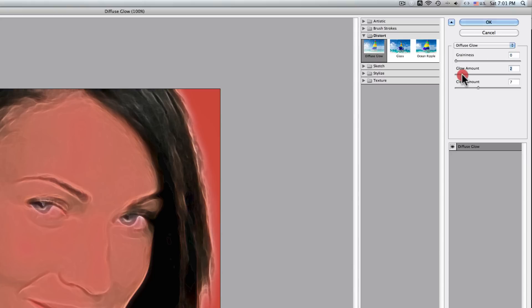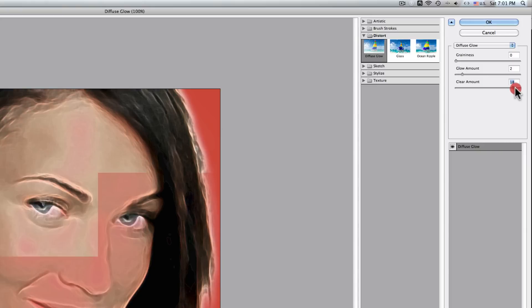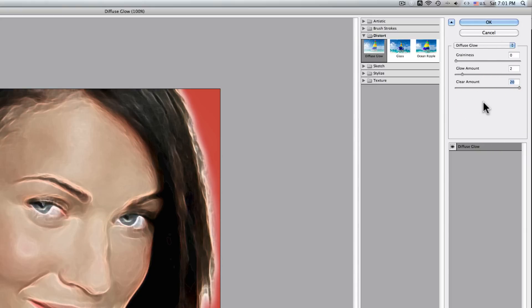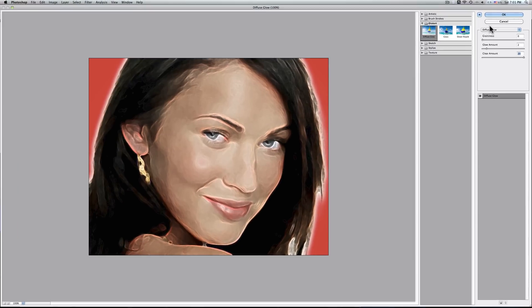The glow will be 2 — that's already set, so that's fine. And the clear amount will be 20, which is all the way to the right. That seems to be acceptable. And that's your finished avatar, actually.